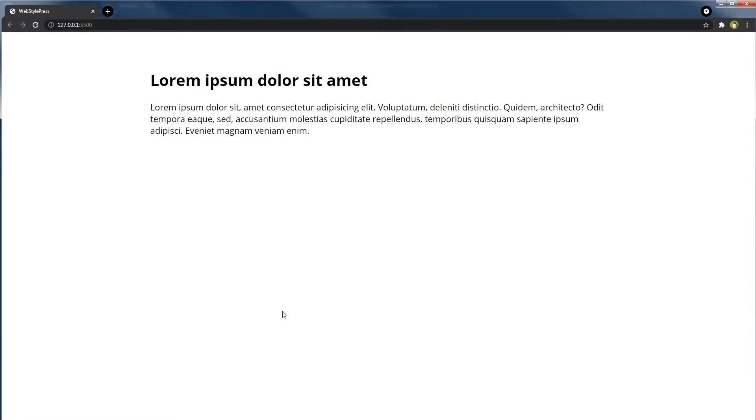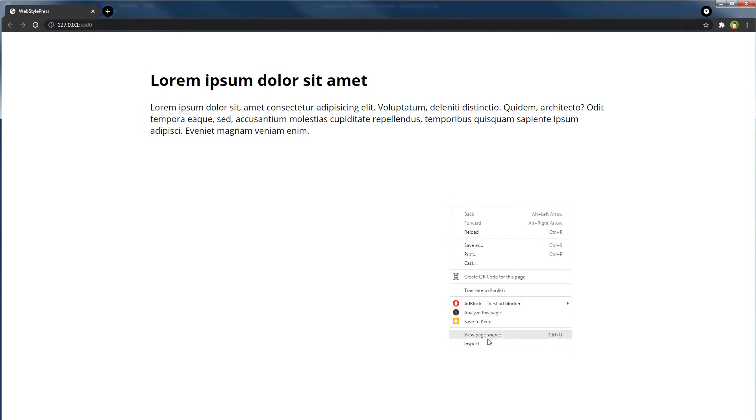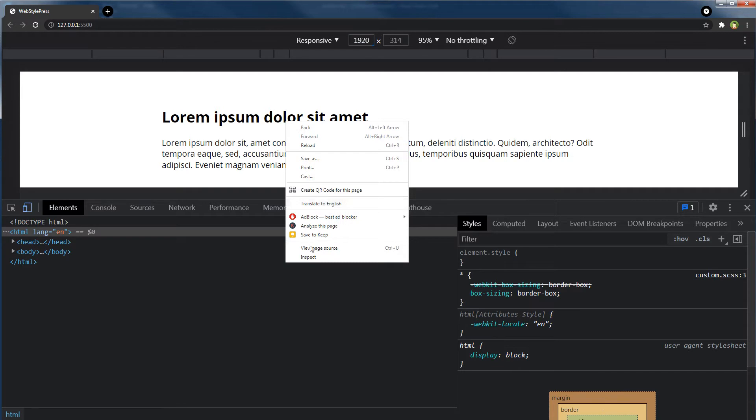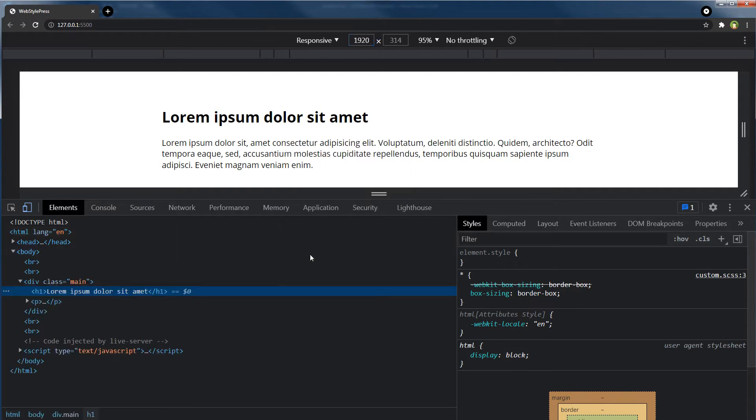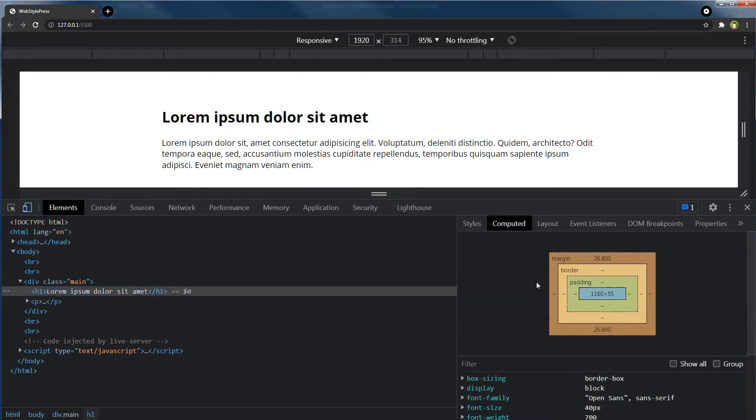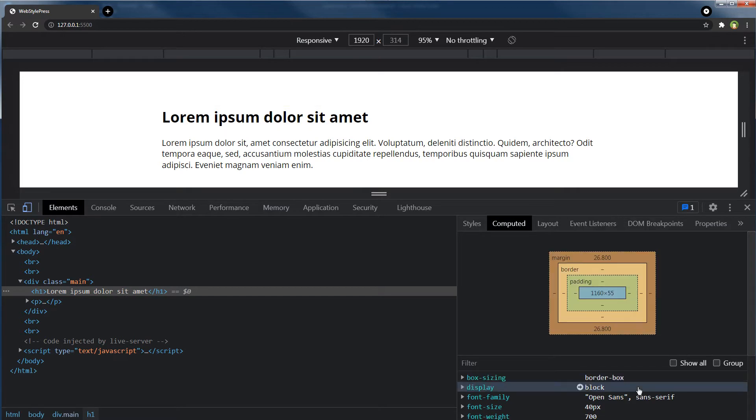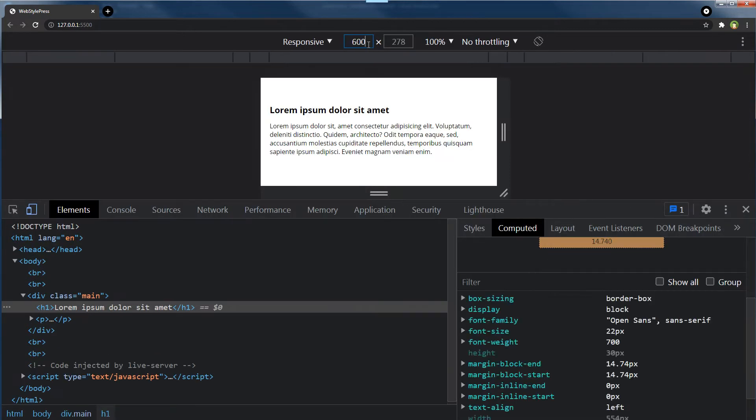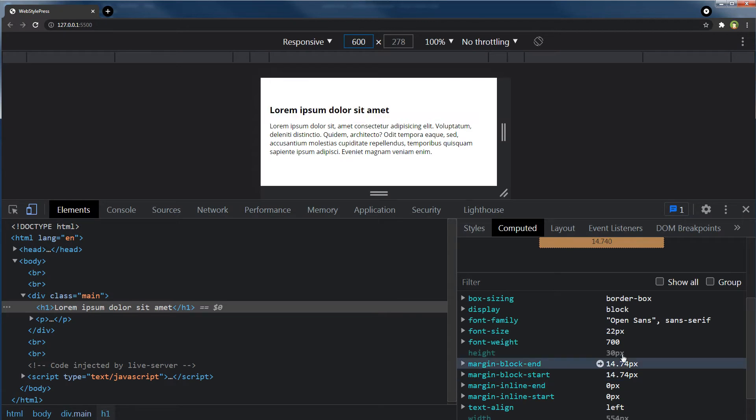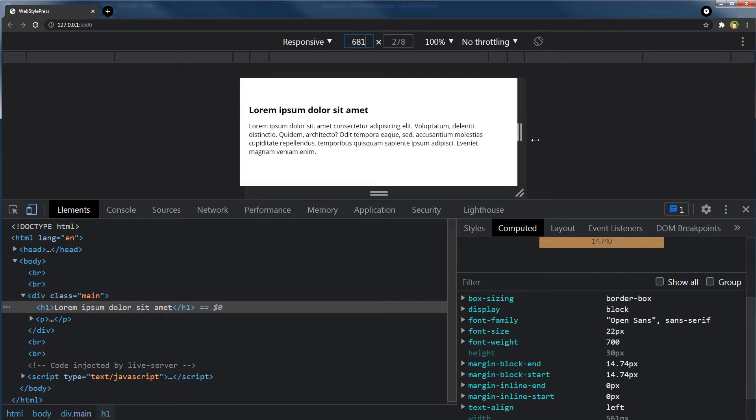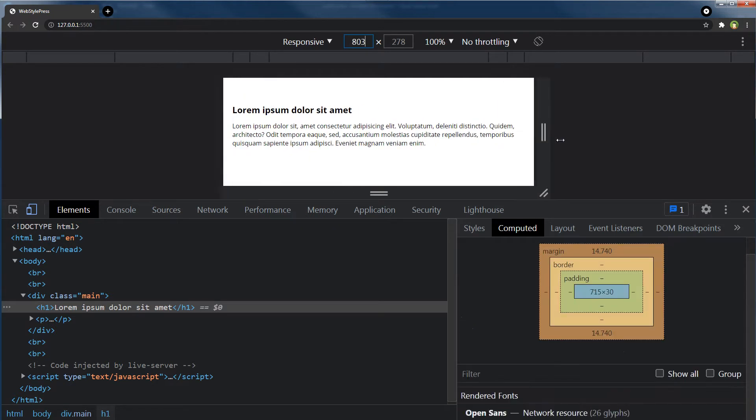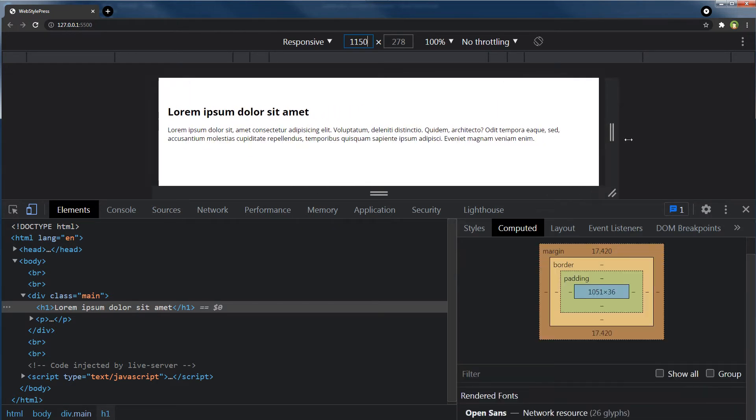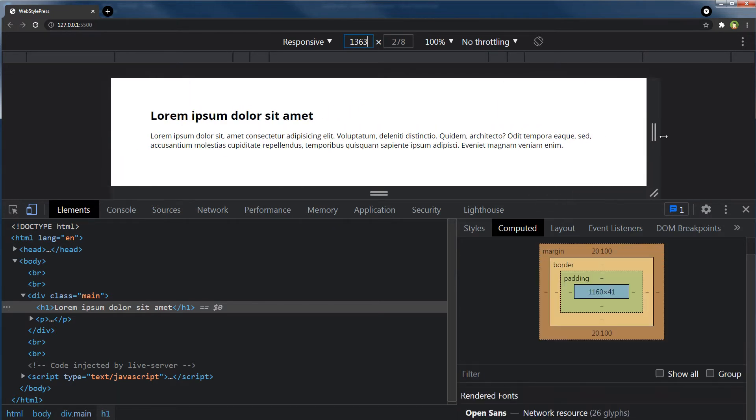So I have got 1920 pixels screen. Inspect for 1920 pixels wide screen. My heading is telling me that font size is 40 pixels. For 600 pixels, heading font size is 22 pixels. And as we increase, font size for heading increases.